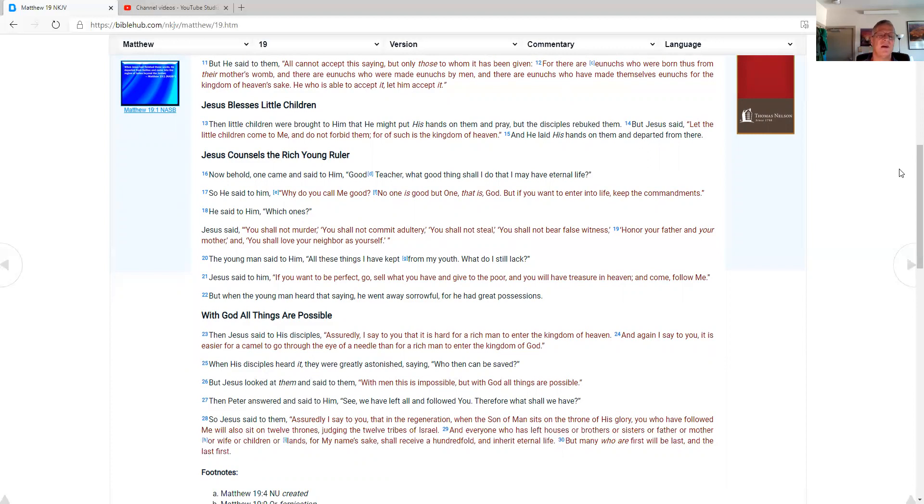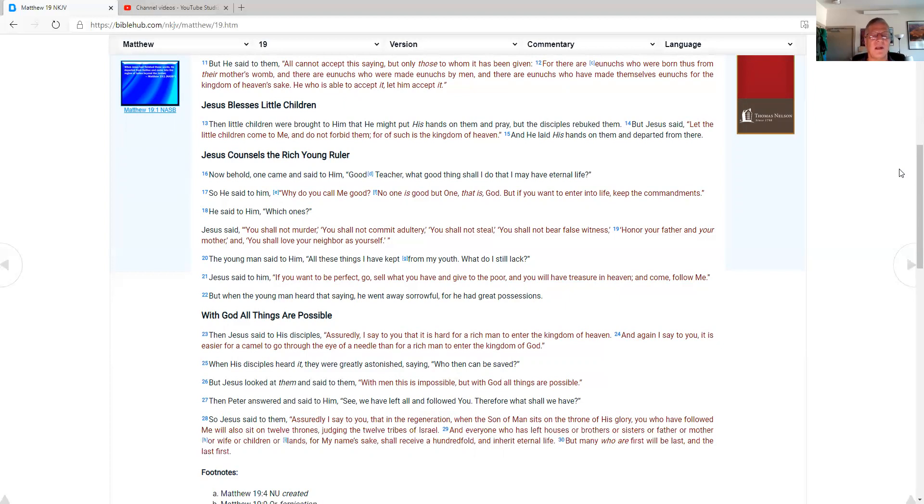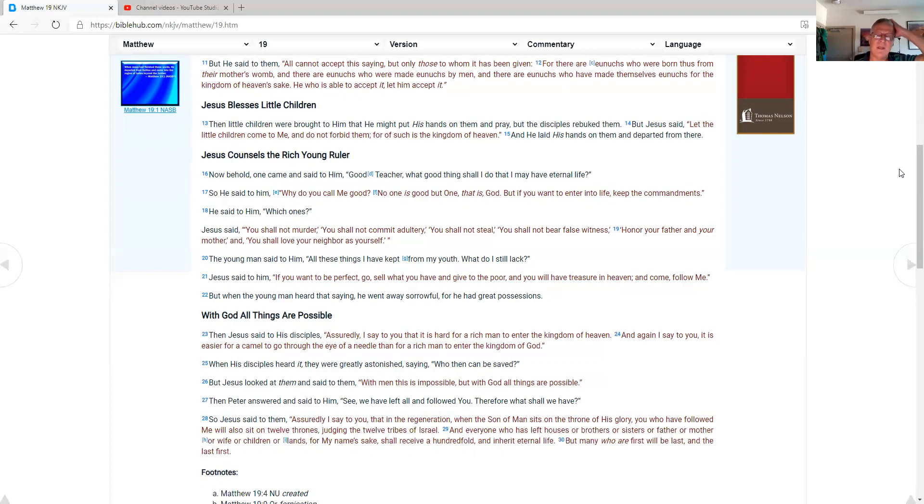Jesus counsels the rich young lord. Now behold, one came and said to him, Good teacher, what good thing shall I do that I may have eternal life? So he said to him, Why do you call me good? No one is good but one, that is God. But if you want to enter into life, keep the commandments. He said to him, Which ones? Jesus said, You shall not murder. You shall not commit adultery. You shall not steal. You shall not bear a false witness. Honor your father and your mother, and you shall love your neighbor as yourself. The young man said to him, All these things I have kept from my youth, what do I still lack?